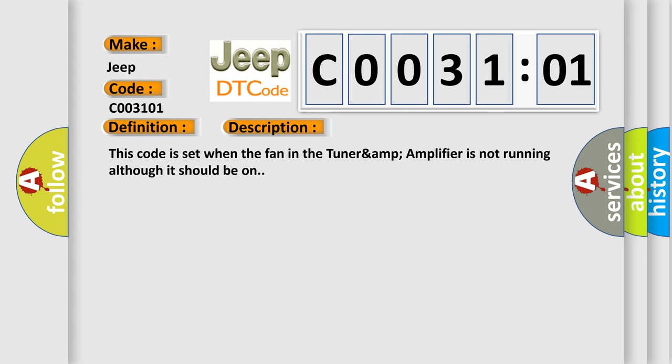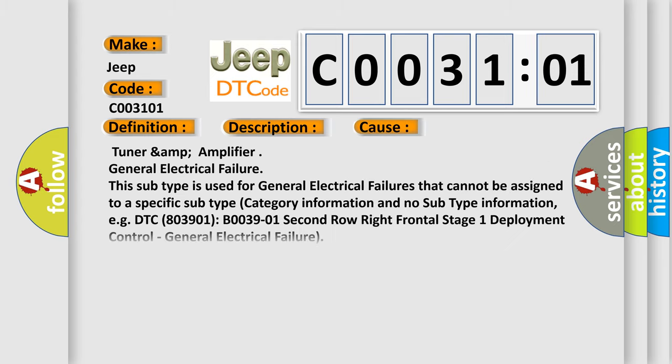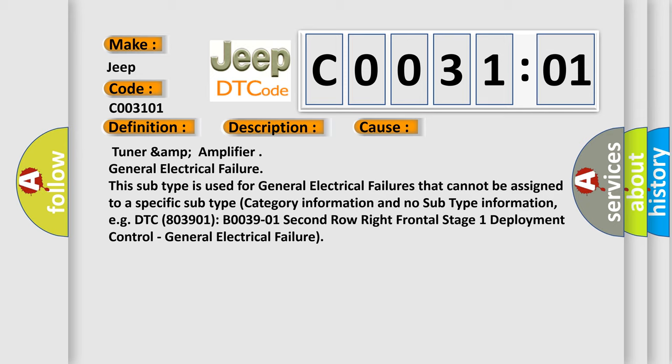This diagnostic error occurs most often in these cases: tuner and amplifier general electrical failure. This subtype is used for general electrical failures that cannot be assigned to a specific subtype.